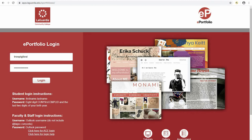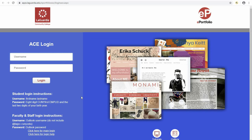Students that are part of LaGuardia's ACE program will need to log in through the ACE login page. From here, they will enter whatever credentials they were assigned from the ACE program.